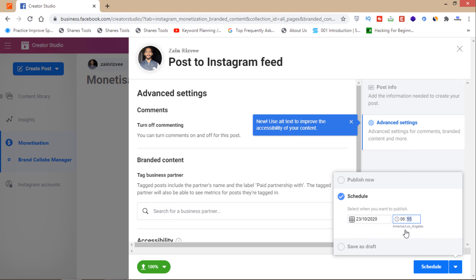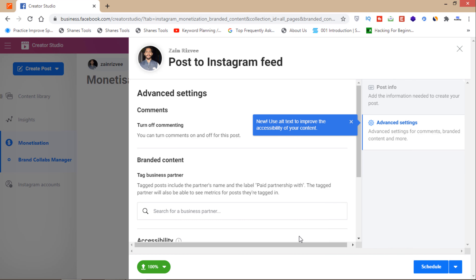You'll have to select a date and then set the time to post according to your time zone. Then click on the 'Schedule' button. That's how you can schedule your post on Instagram without installing any third-party application on your mobile phone.